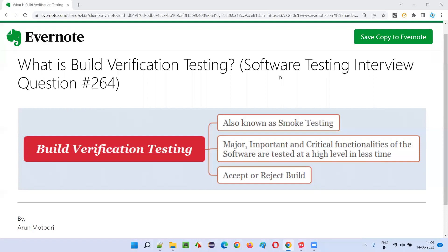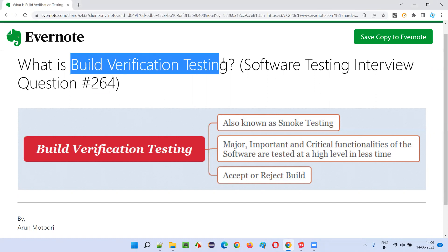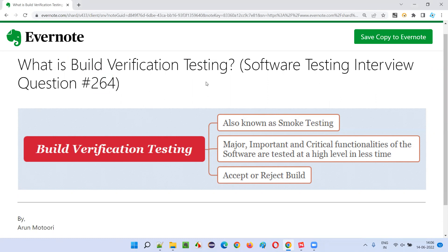Hello all, welcome to this session. In this session, I'm going to answer software testing interview question 264: What is build verification testing? Let me answer.